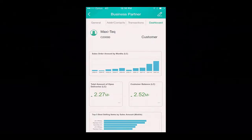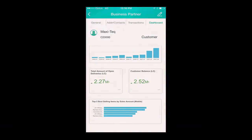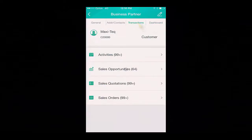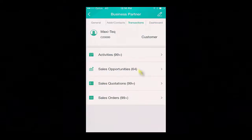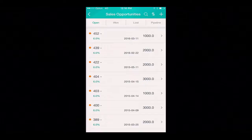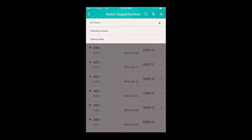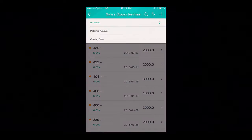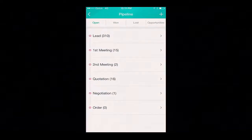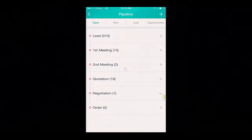We can also see the total amount of open deliveries, the customer balance, and the top five best selling items by sales amount. Under transactions, let's view what sales opportunities are currently in the pipeline. Under sales opportunities, I can see what opportunities are open, won, or lost, and I can sort these options by business partner name, potential amount, and even closing rate. Under my pipeline option, the opportunities have been broken down by each stage of the sales opportunity, and I can drill down into any one of these stages in further detail, and also add a stage, set the status of a stage, or edit an existing stage within the sales opportunity.